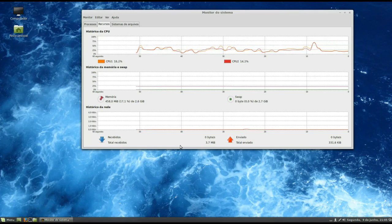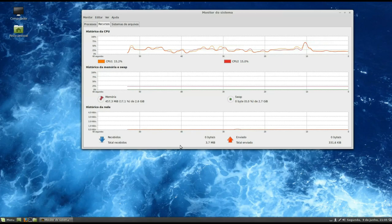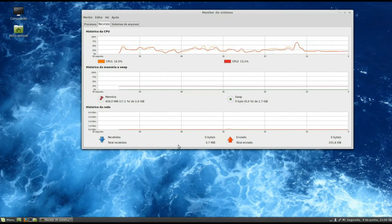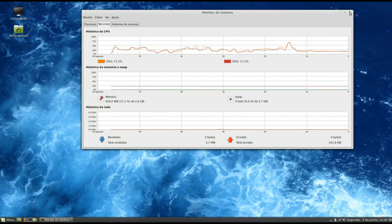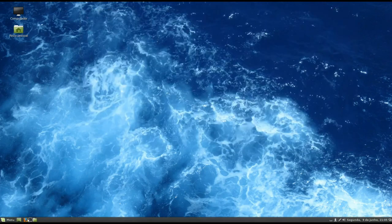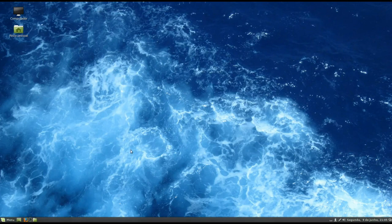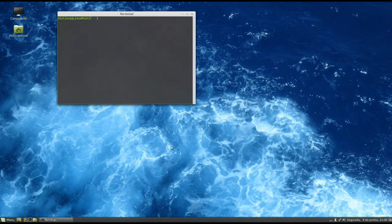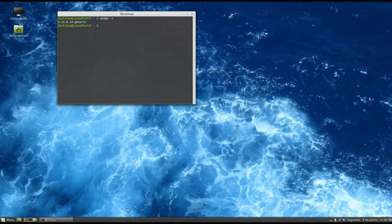One other thing that I found interesting is that the system, without anything open, practically doesn't consume memory. By the tests that I made, the system kept in a good way with about 350 MB, which is really very good for a system so complete and current as the Linux Mint 17.